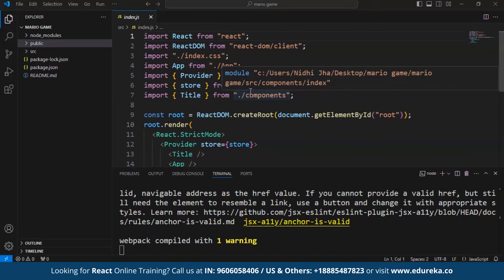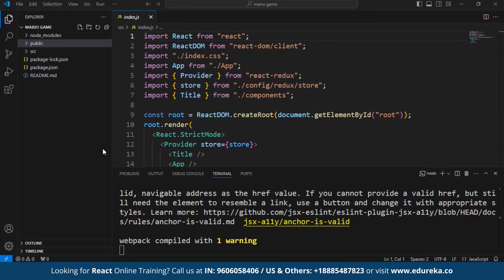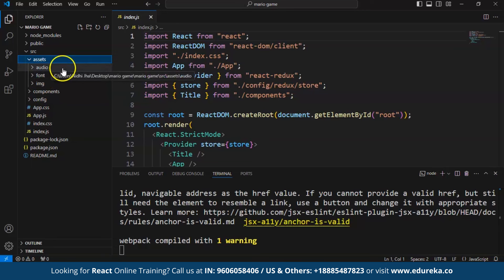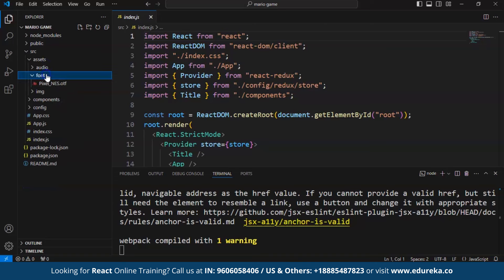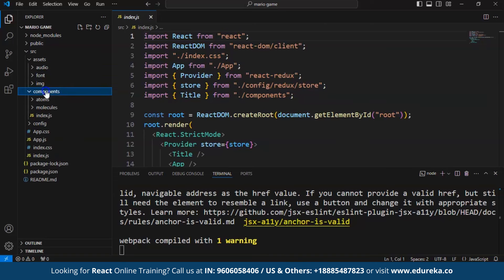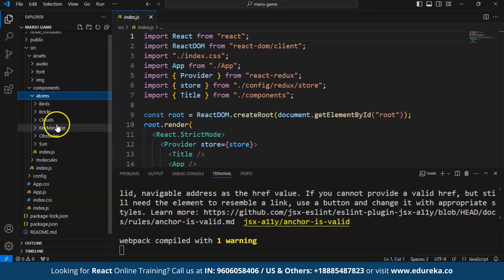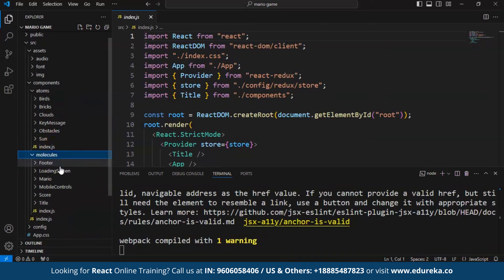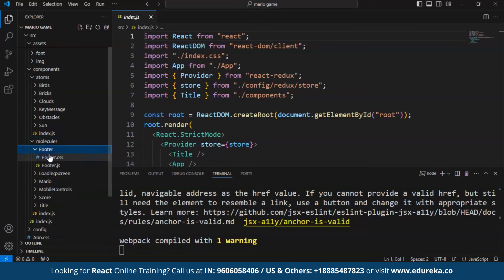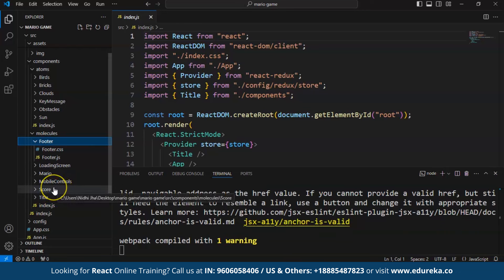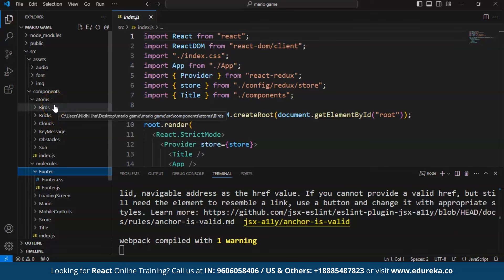Now that we have a clear understanding of React concepts, we will start our Mario game. Let's understand how we created this Mario game using React. Inside the source folder, there is an assets section containing audio, fonts, and images. Then there is a components section — inside this, the atoms folder includes all the atomic components used in the game such as birds, bricks, clouds, key message, obstacles, and sun. The molecules folder contains footer, loading screen, Mario the character, mobile controls, title, and score.